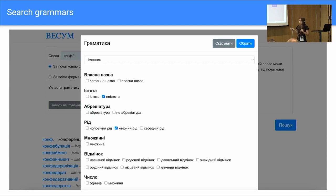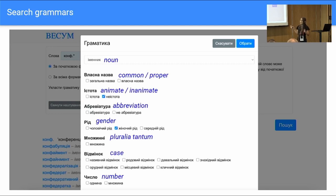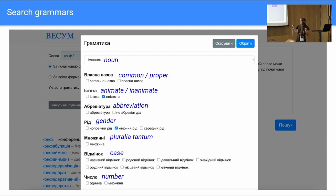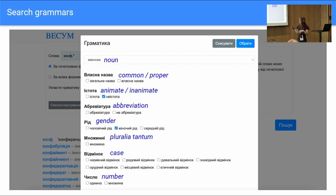Here is an example for nouns: you can search by different features — whether it's a common or proper noun, whether it's animate, whether it's an abbreviation, what gender it is. You can also request the display of specific forms, with another part of the form showing case and number. This is the core objective: to be able to use grammatical information to do queries on the dictionary database.